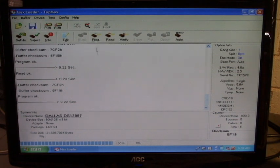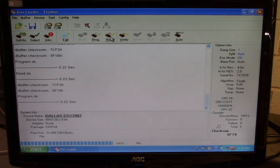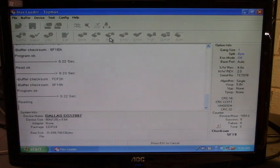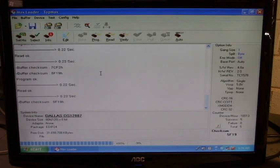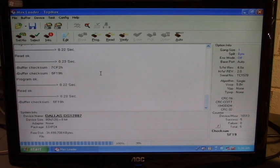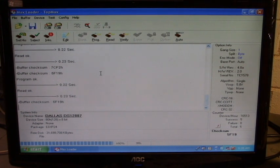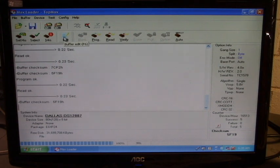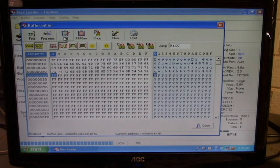There it is. Now let's read it out. Click on the read button and that data has been pulled out of the DS12887A and entered into the computer. Now let's go to the editor and see if our data is still there. Look at that. There it is.